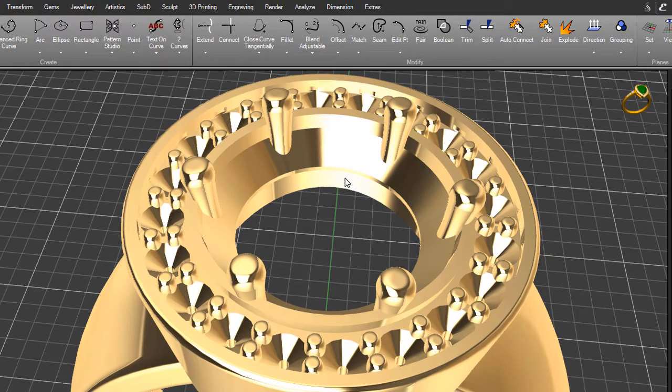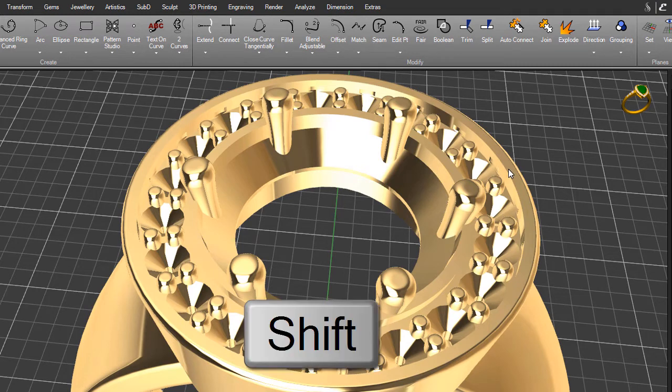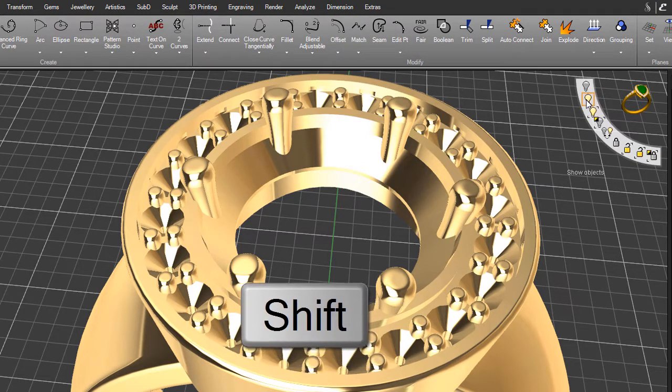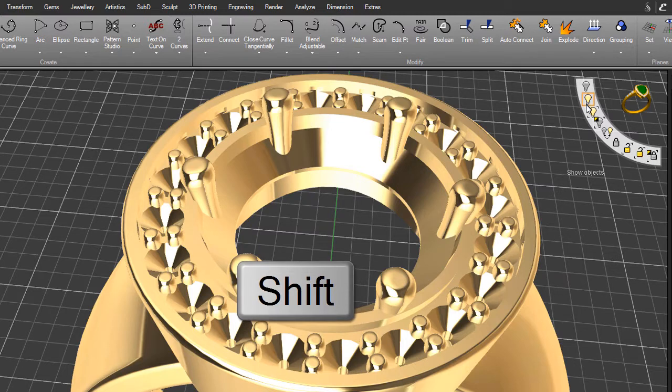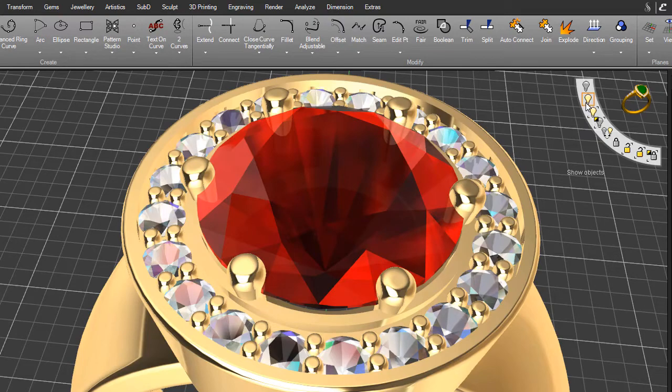Let's unhide those gems. Once again, hold down your Shift button and move across to the right-hand side of your display. You'll see the second icon along is 'Show Objects,' which shows anything that's hidden.